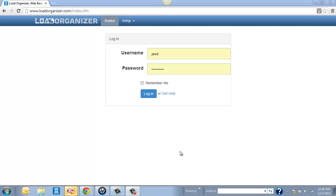This is Jared with LoadOrganizer.com. In this tutorial, I just want to break down a couple key features on Load Organizer so you know how to use it and the overall benefits of the site.